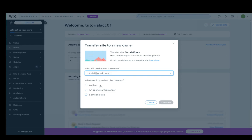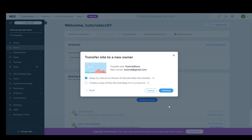You need to describe them first, either as a client, an agency or freelancer, or someone else. I'll click someone else and then click continue.